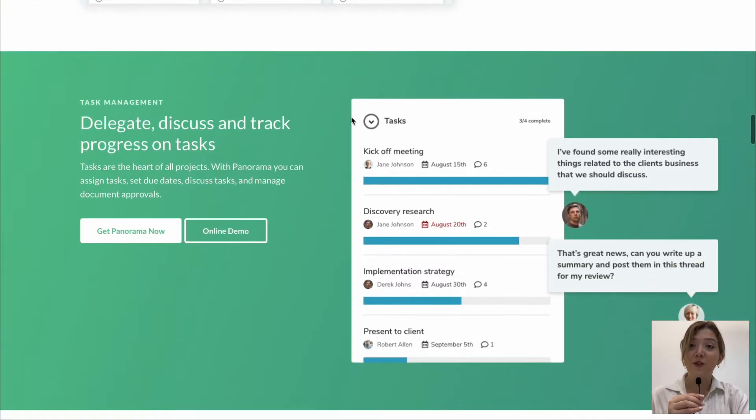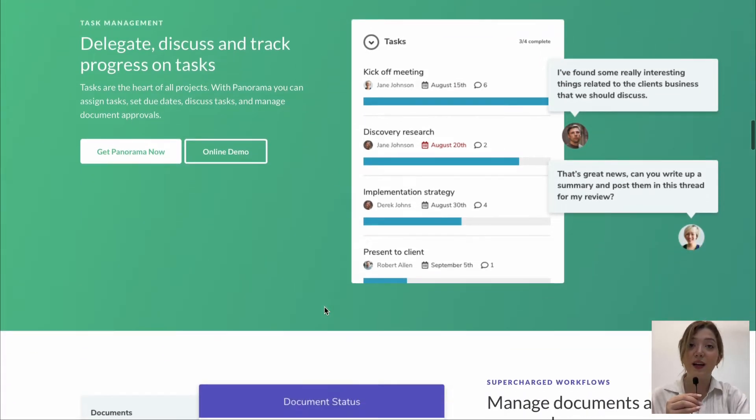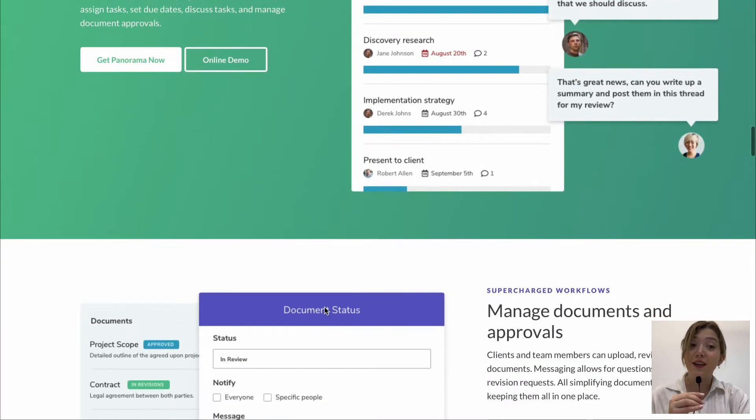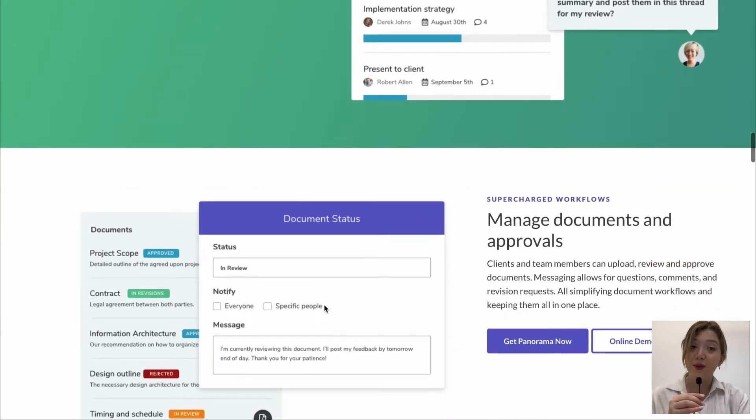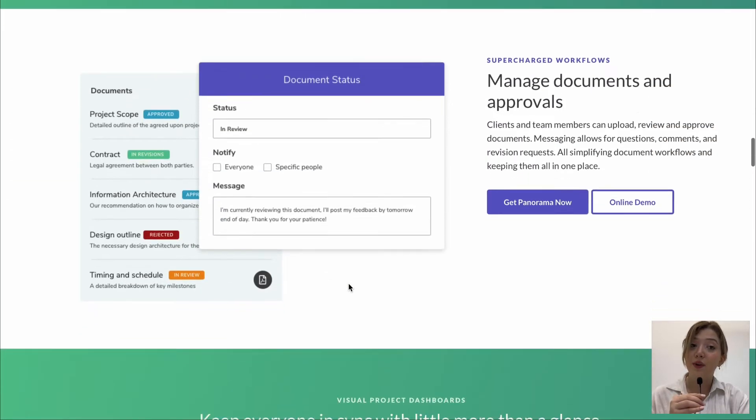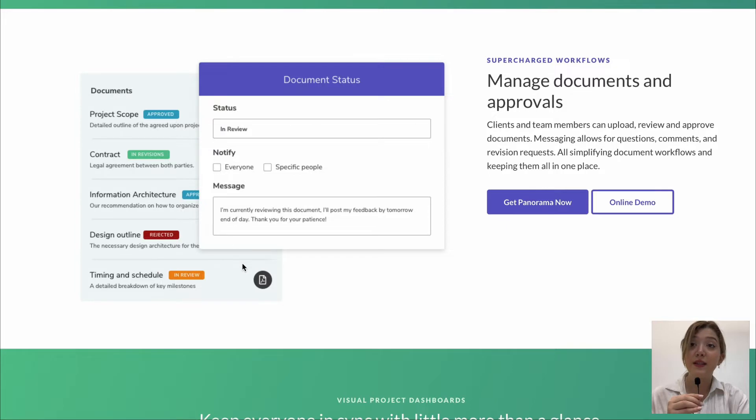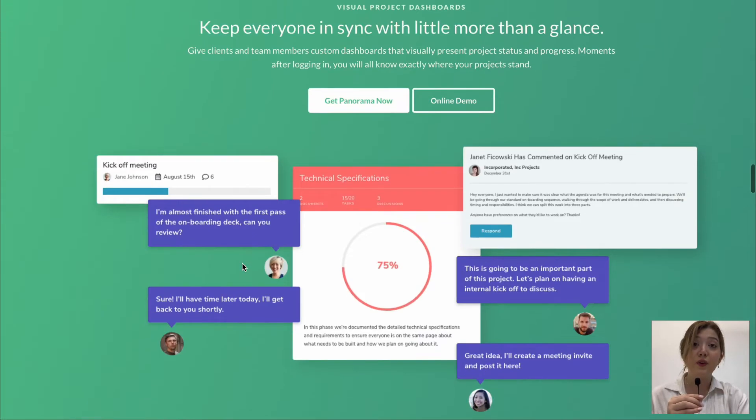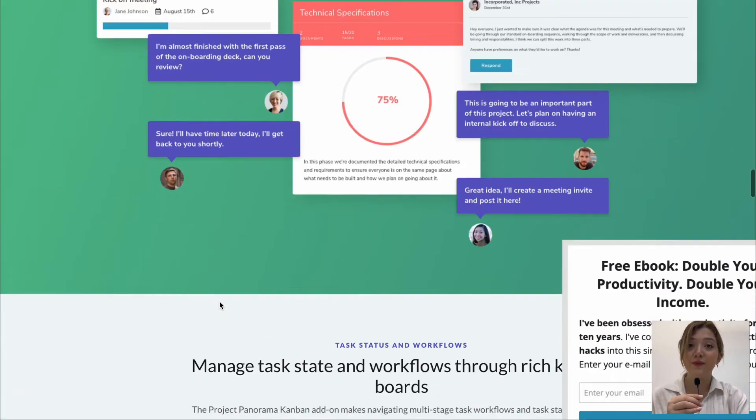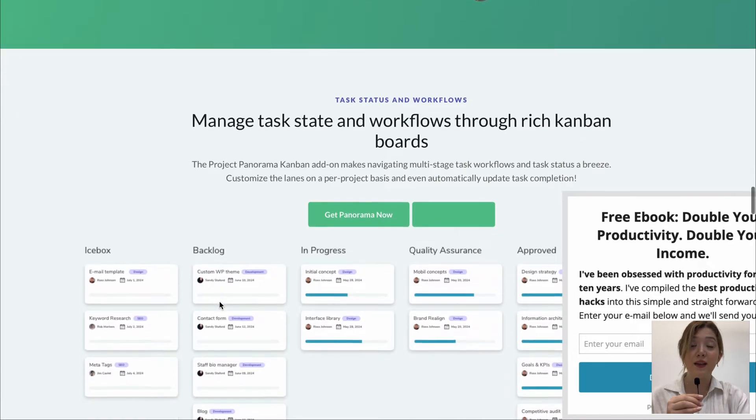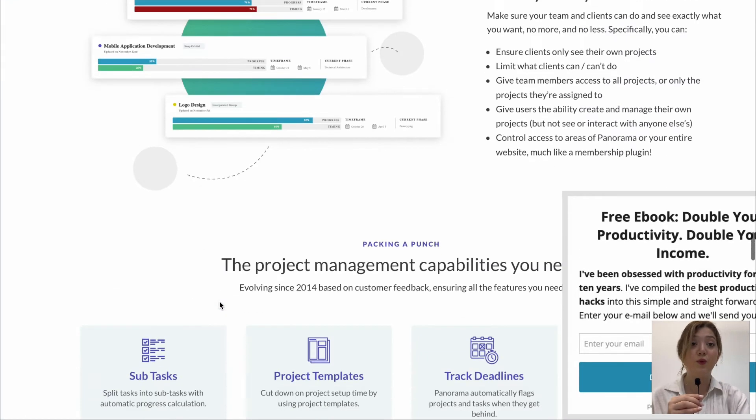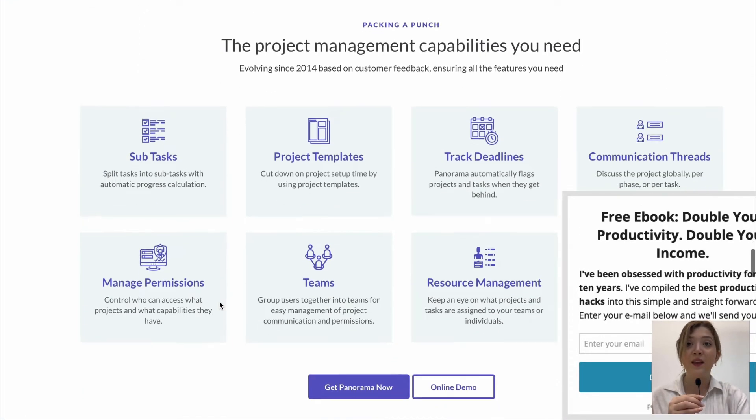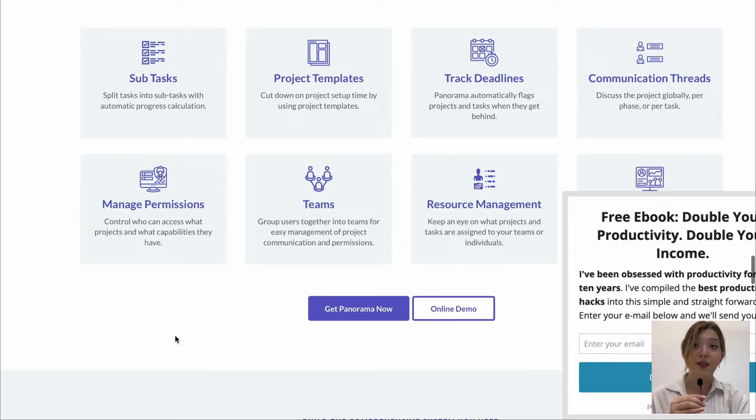Then down below we can see that it allows us to create tasks and also add comments to the tasks to improve the communication and it allows our team members to keep updates on each other's tasks. Then we have project status and document statuses in review, approved etc and finally we are able to create multiple workflows with this plugin.